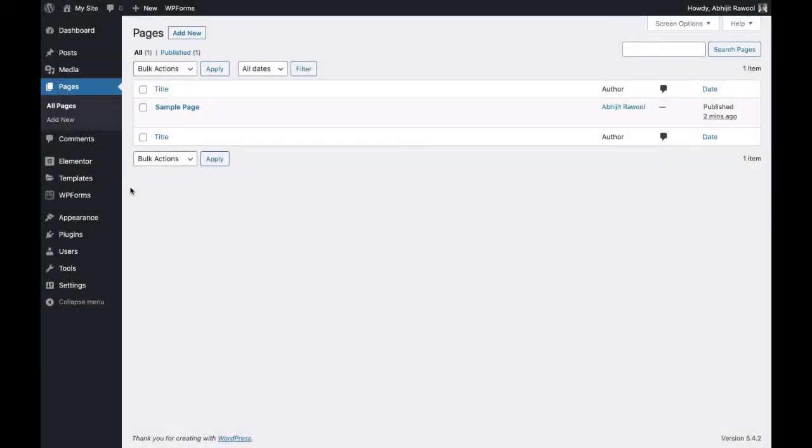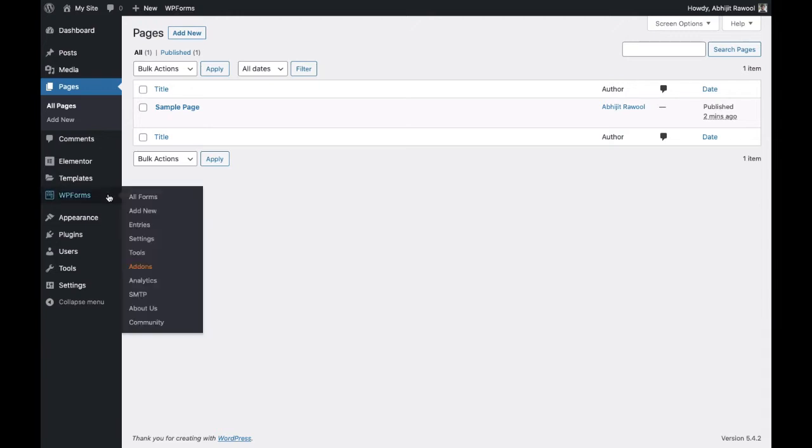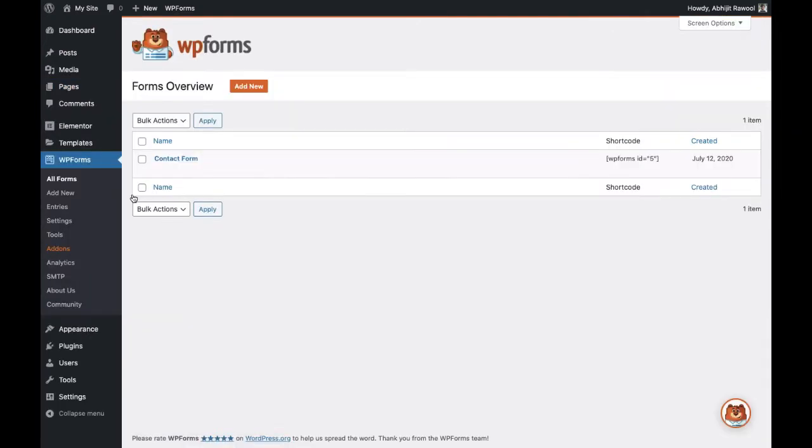In this tutorial you are going to add a form created using WPForms to a page with Elementor. First, go to the WPForms All Forms page.